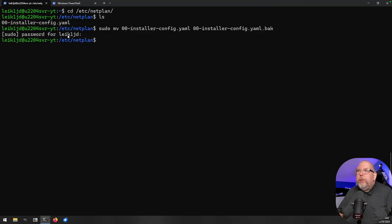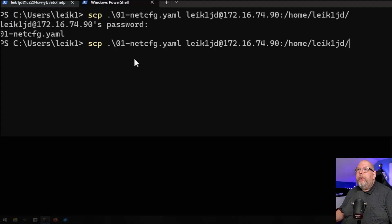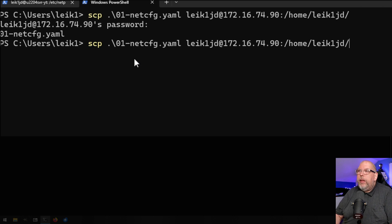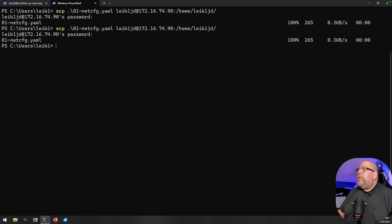We've got a second terminal tab open on our Windows machine. What we need to do is copy our file to the remote server using the `scp` command — secure copy. We specify the name of our file, then the username at the IP address on the remote server, colon, and the complete path to where we want to put it. Hit enter, it'll prompt for our password, and the file is copied.